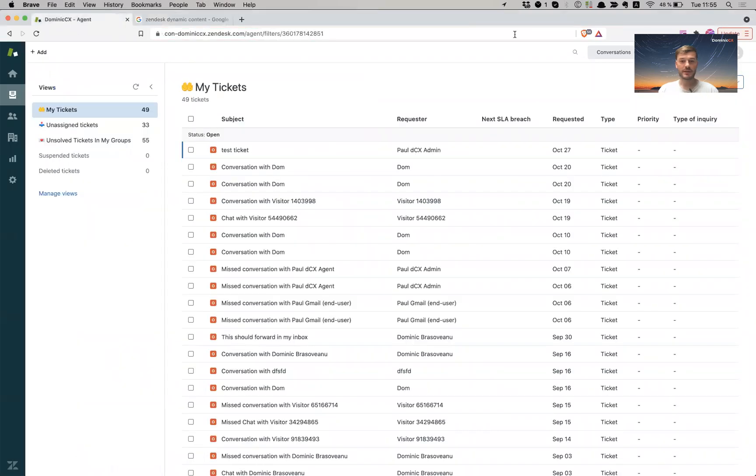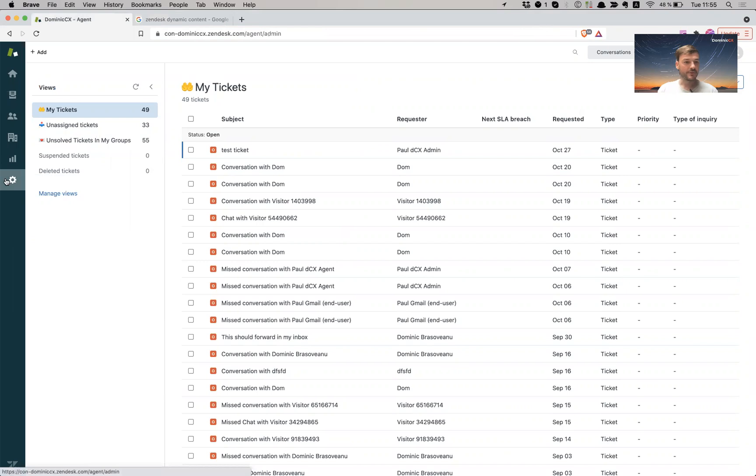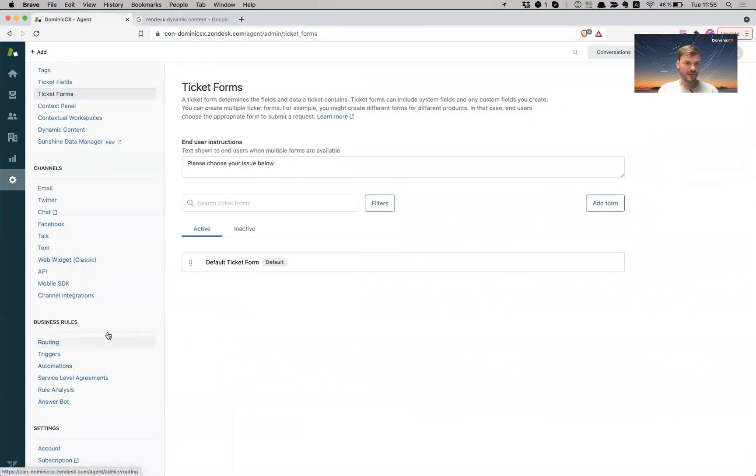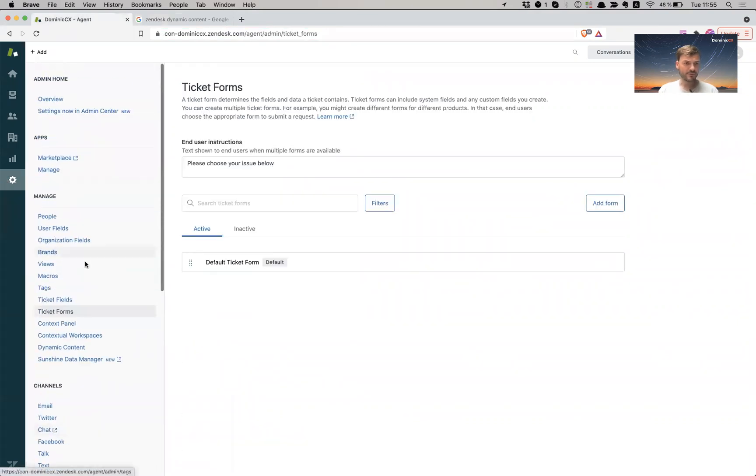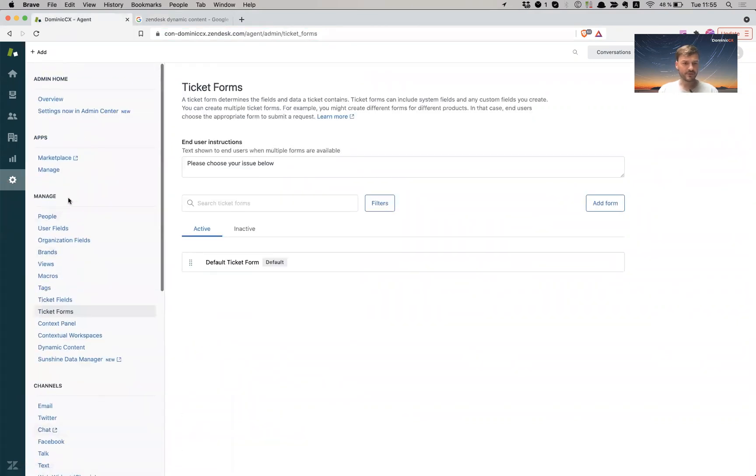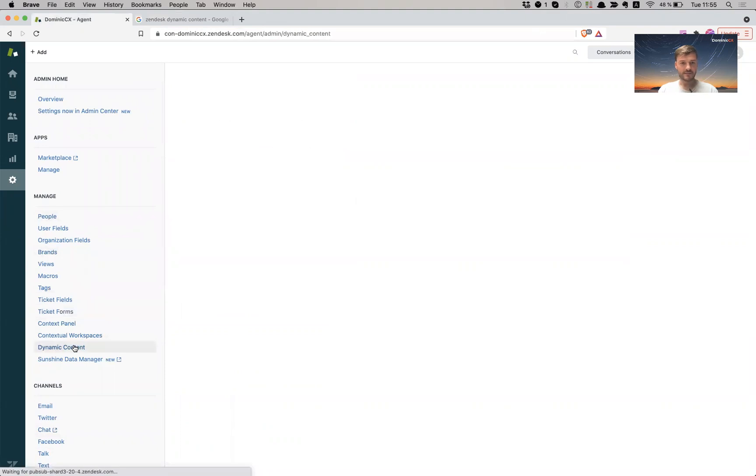Here we go. This is my test account. I'm going to go to admin and I'm going to go to manage and dynamic content.